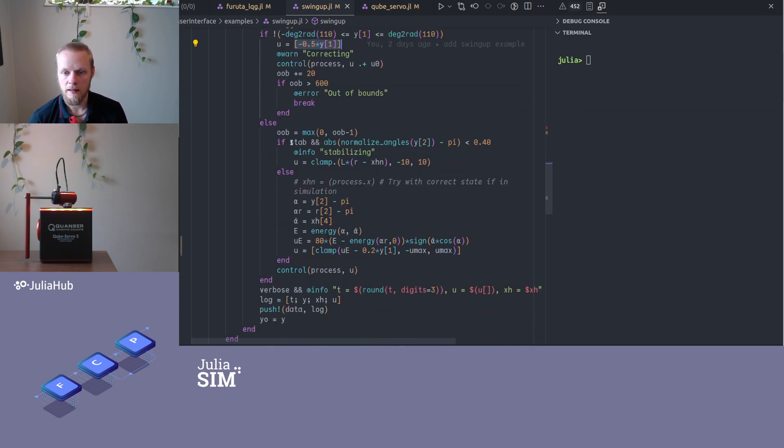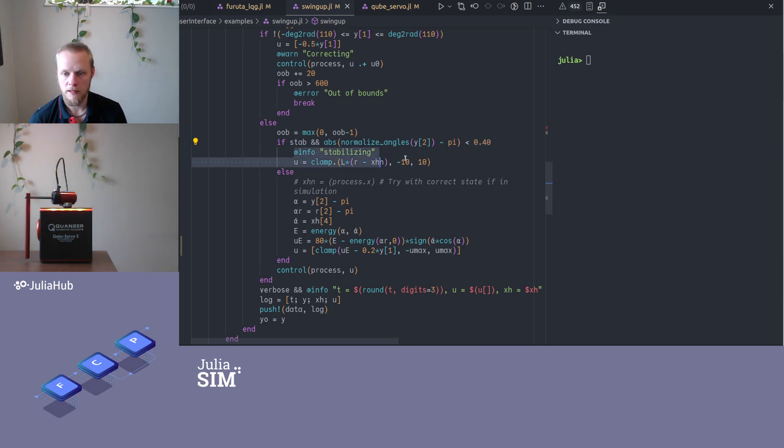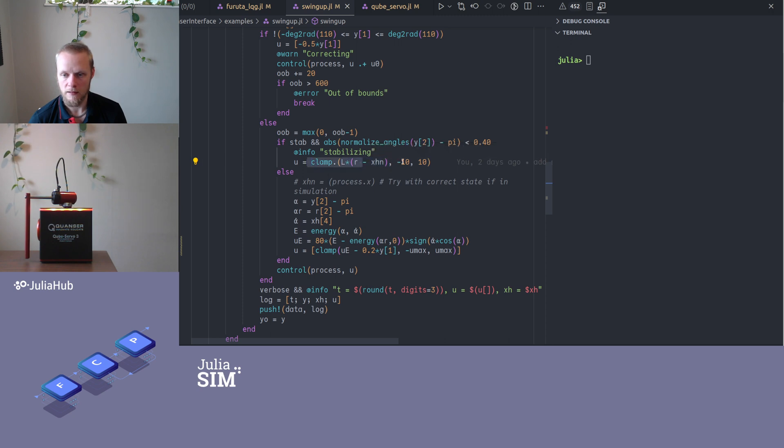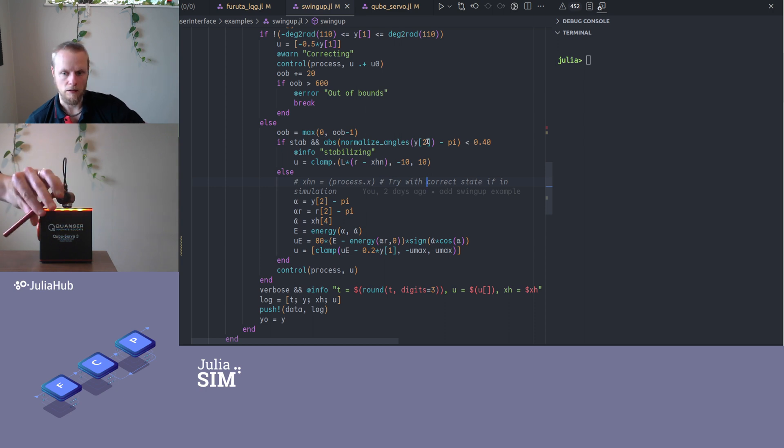Then we select. If we choose to use stabilizing controller and the angle is close enough to pi, close enough here is 0.4 radians, then we apply the stabilizing controller. This is the LQR state feedback, reference minus the actual estimated state, saturated between negative 10 and 10. If we are not sufficiently close to this angle, then we apply the energy-based controller.